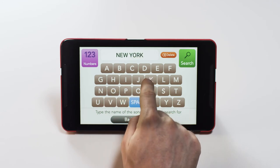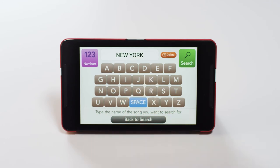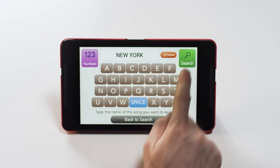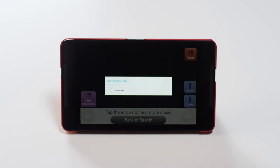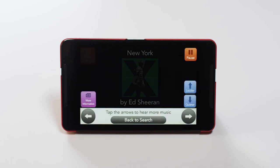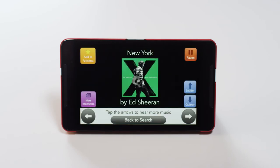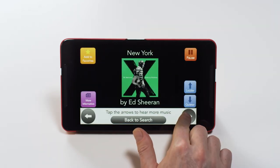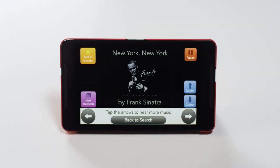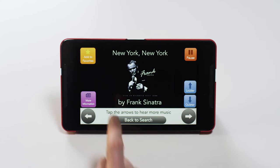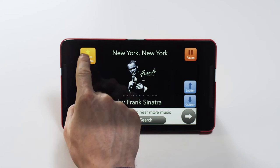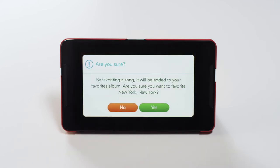Once you've finished typing, press the Search button. If this isn't the song you want, press the arrow button here to skip to another song with the same title. Once you've found the song you're looking for, you can save the song to your favorites by pressing the Add to Favorites button here.